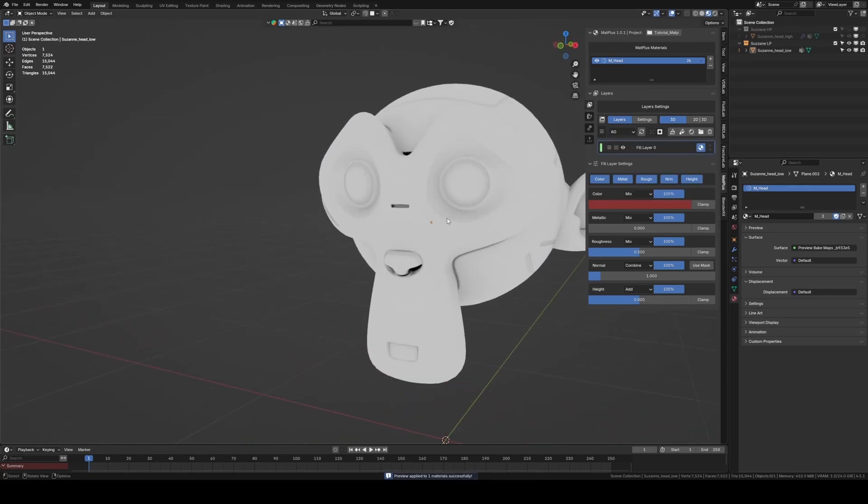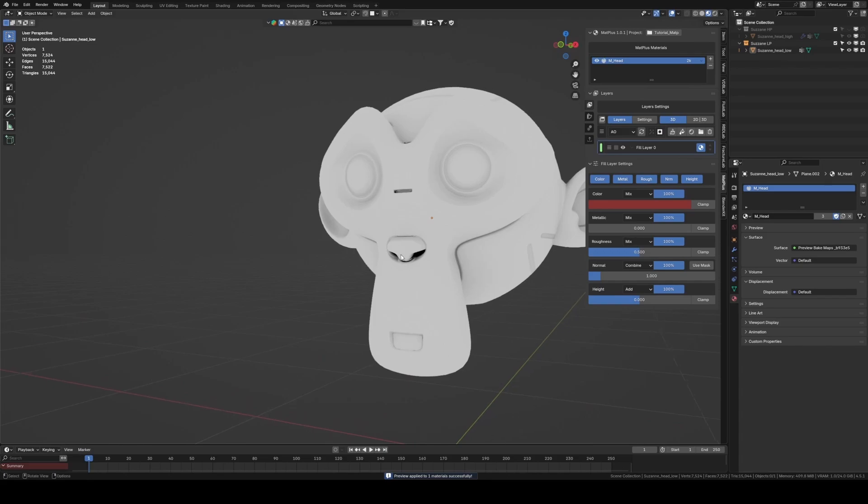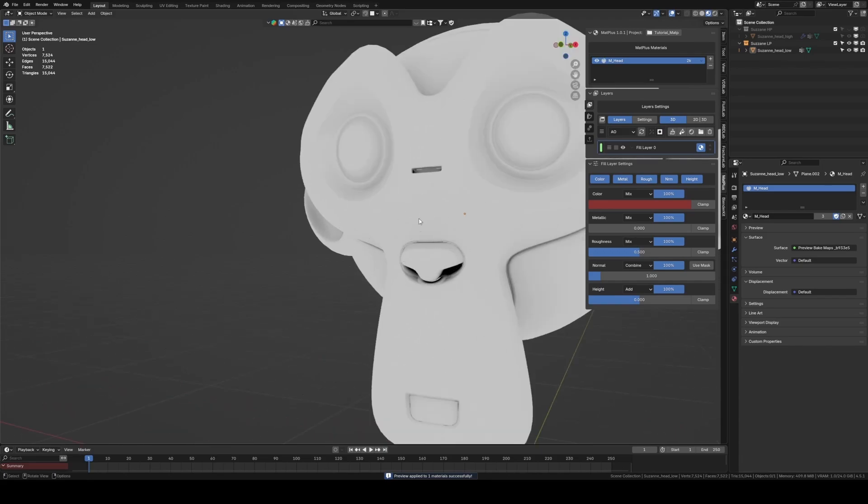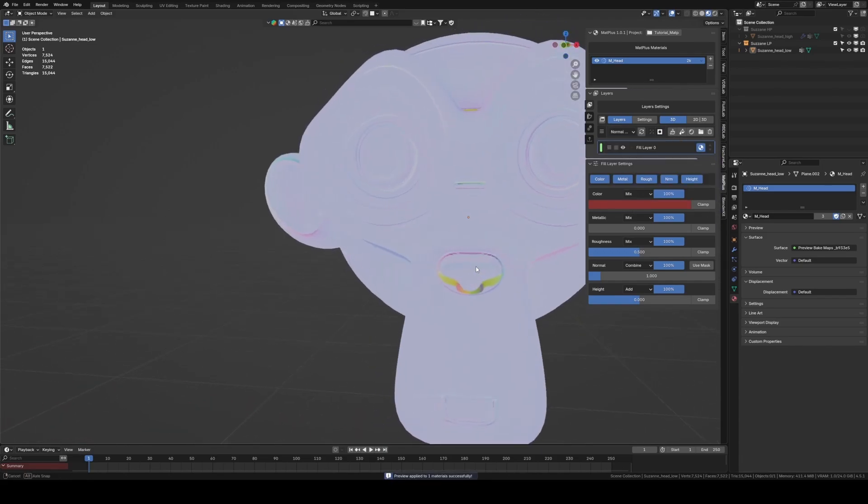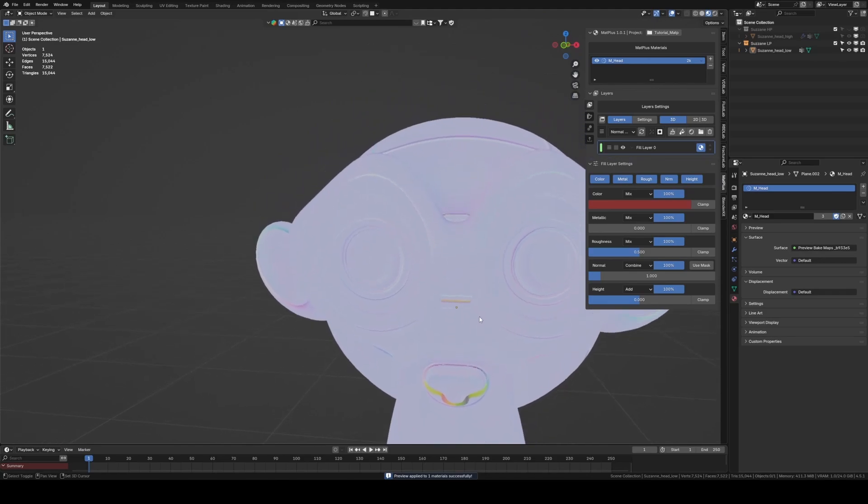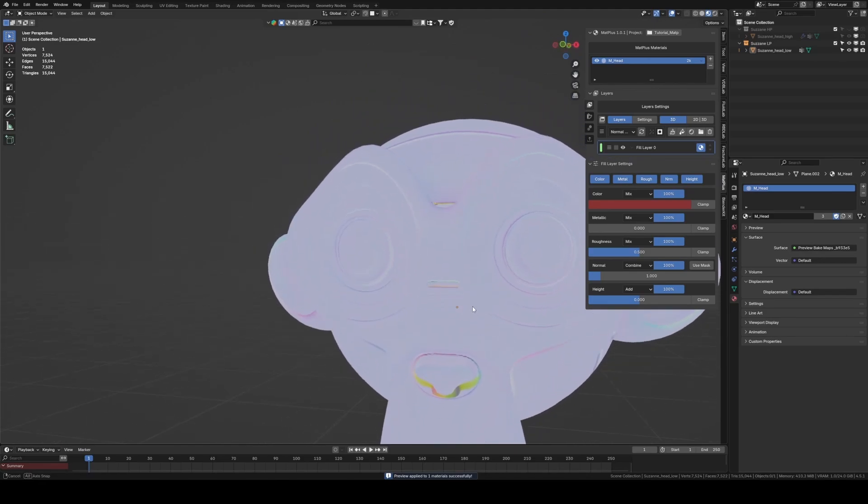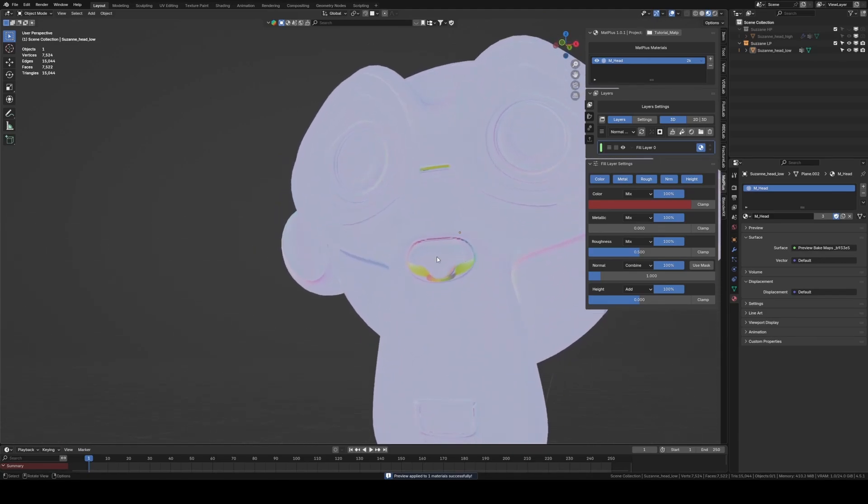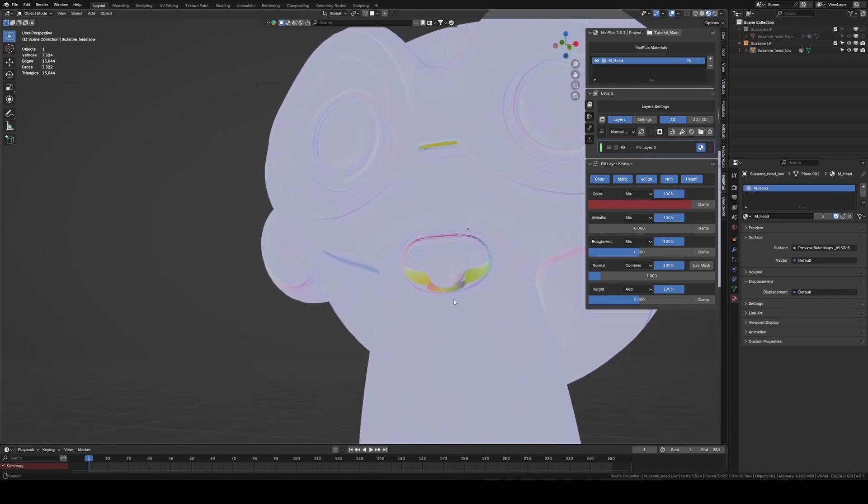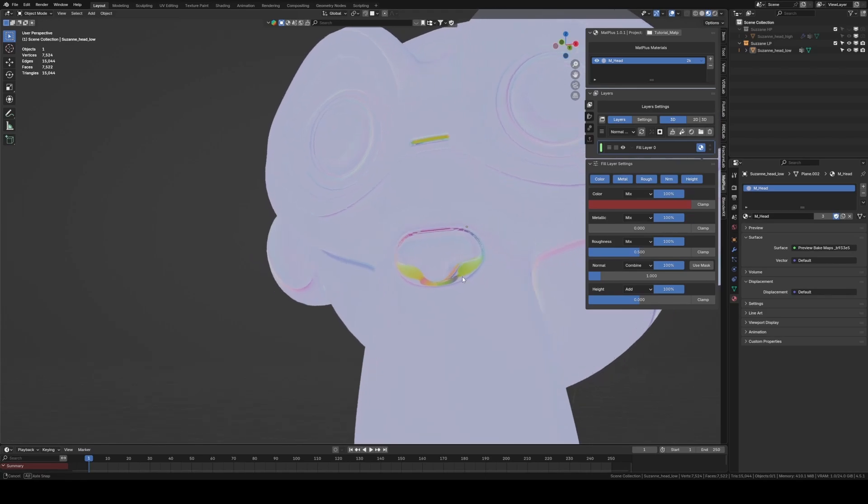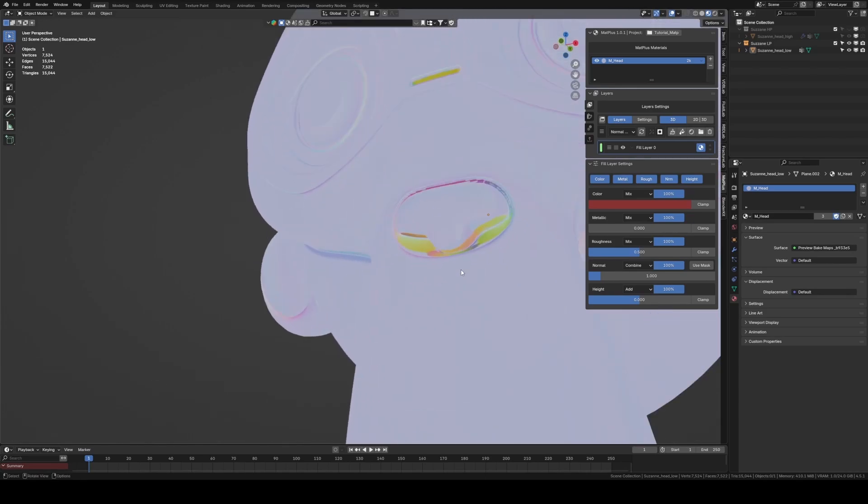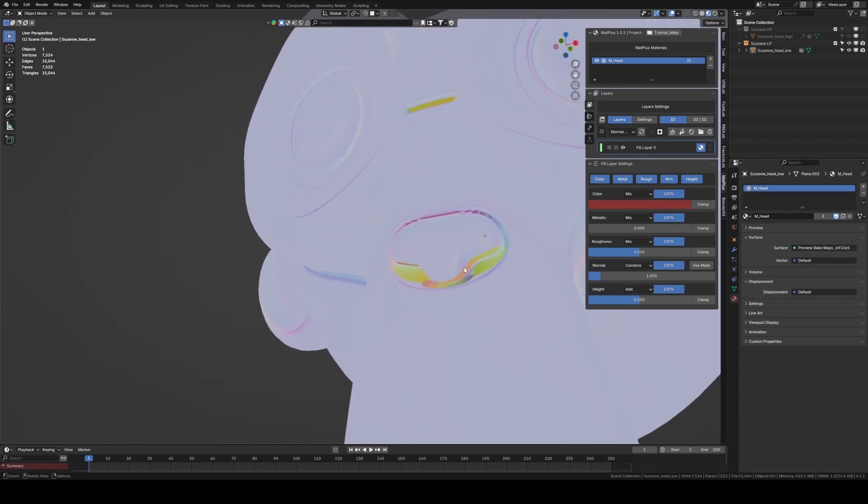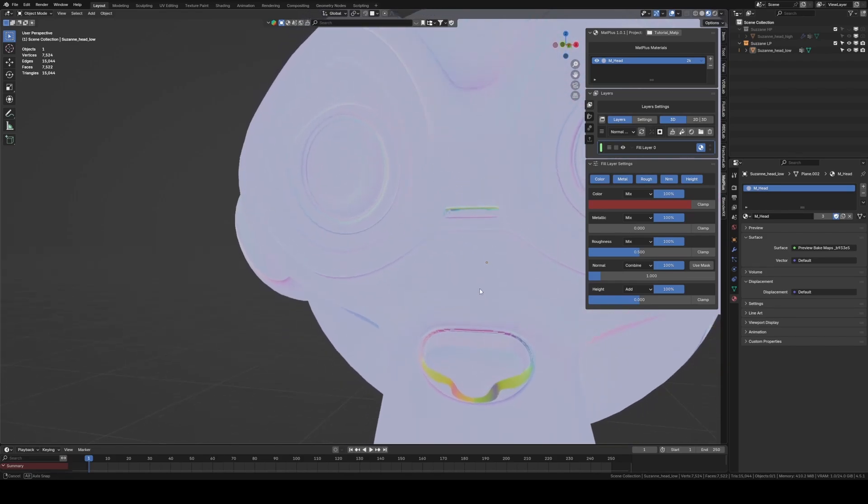We can see that in both the ambient occlusion and the normal map, we have some issues with the bake result. This is a common problem in Blender. The bake system generates rays to detect the geometry and transfer the details from the high poly object to the low poly object. And if it does so between faces that are too close and facing each other, these errors occur.